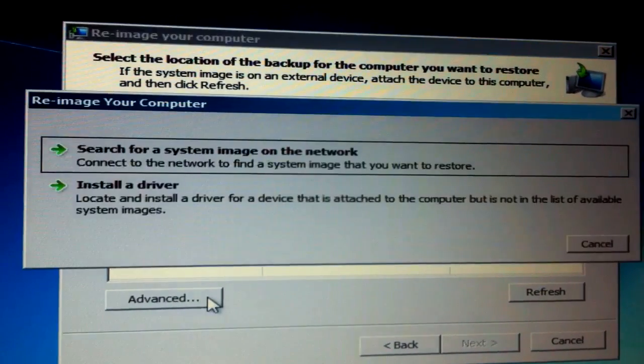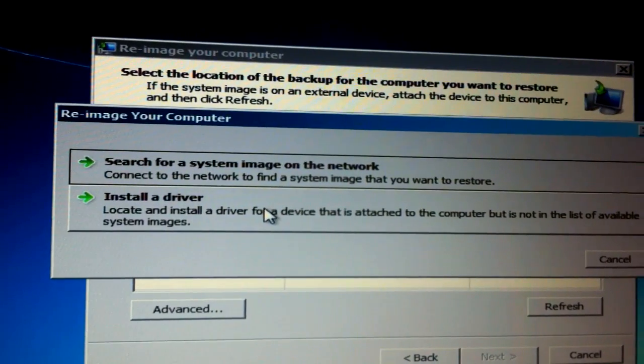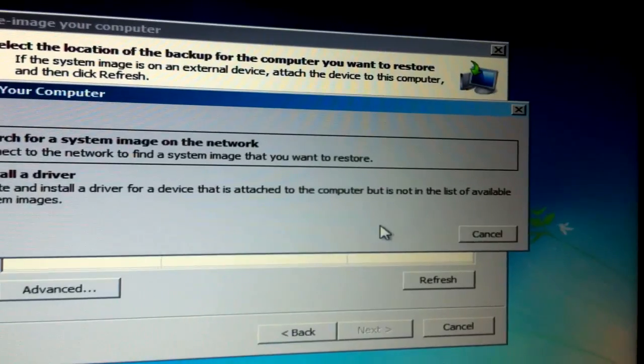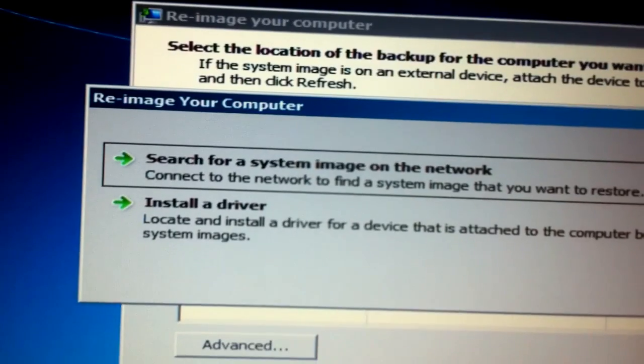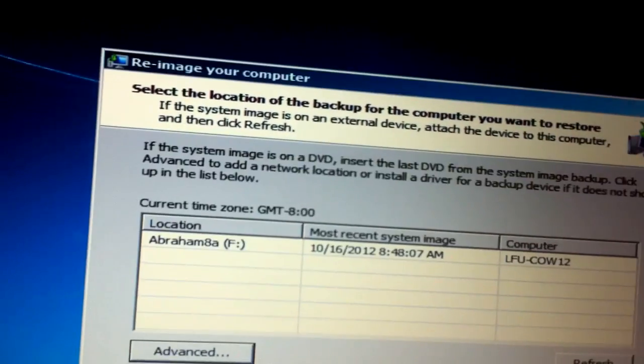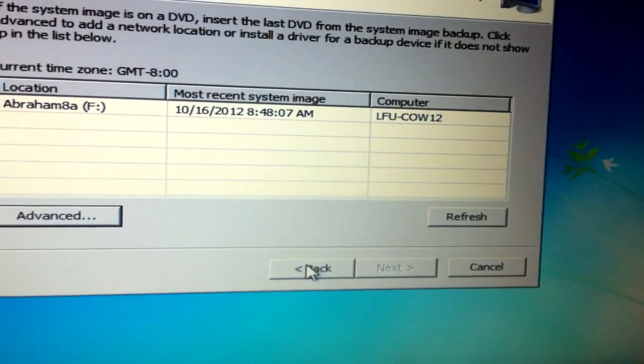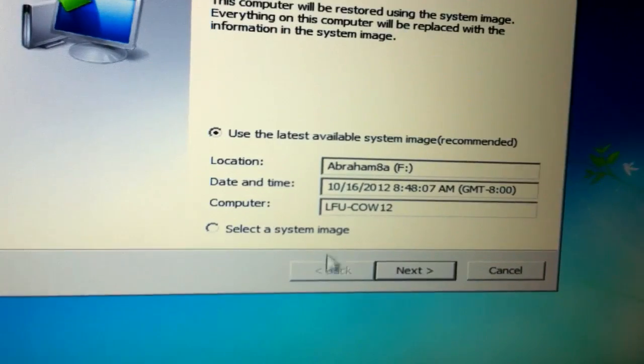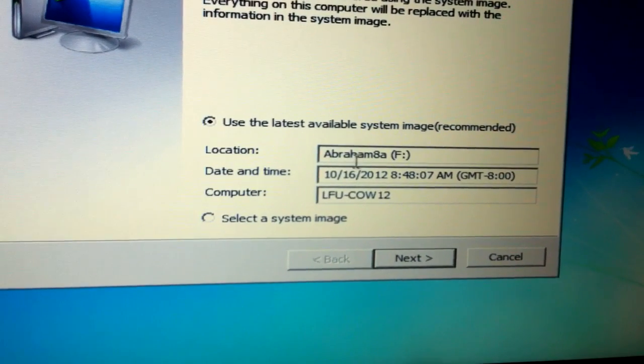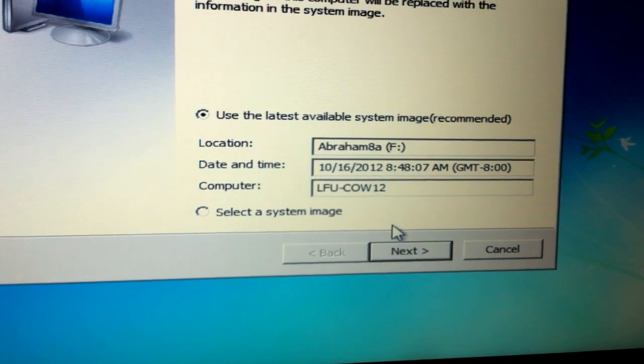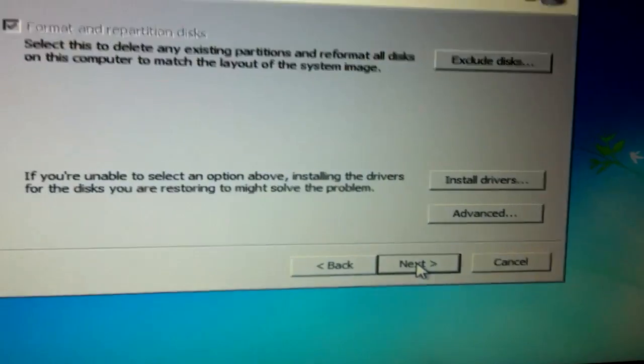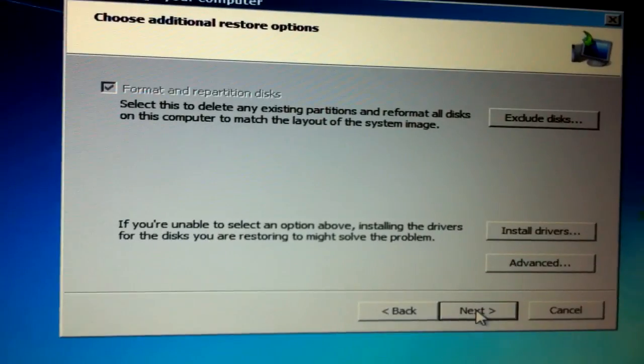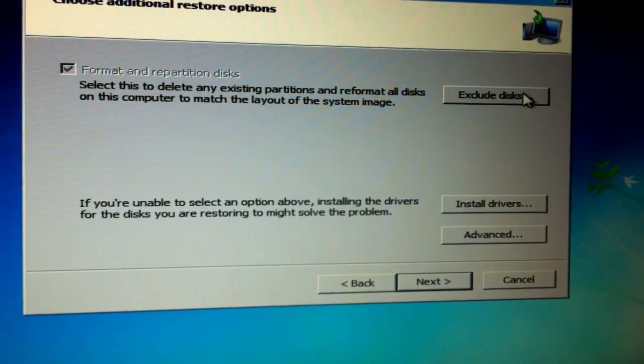You can specify the drivers if you need but it's not necessary because it's the actual same computer type and everything same model. So we're going to select that it already found it. If you need to find it elsewhere you can select an image from the network or other places.